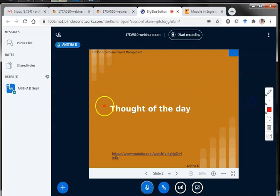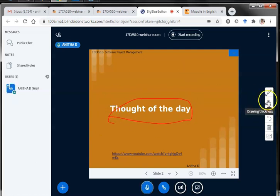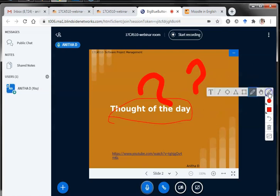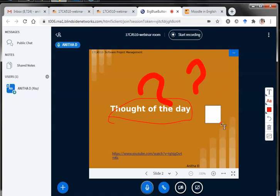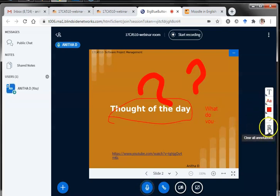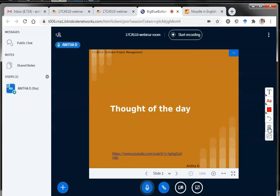I can choose a tool from the set of icons and annotate. I can take a pencil, draw a line with the width that I want, and choose the pen width. I can also add a text and expand the text area. If I want to clear all these annotations, a single click clears all of them.